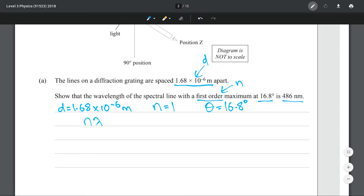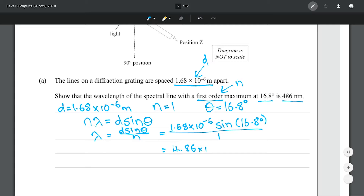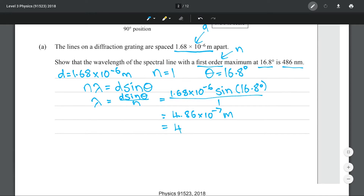That's all we need. Our equation is this one here. Solving for lambda and putting in our numbers gives 4.86 × 10⁻⁷ meters, which in other words is 486 nanometers — exactly what we're trying to show.